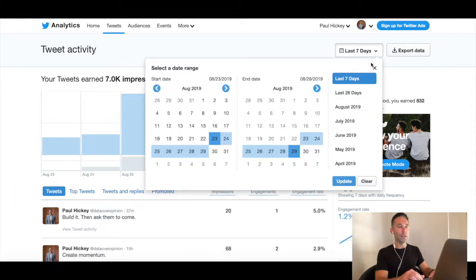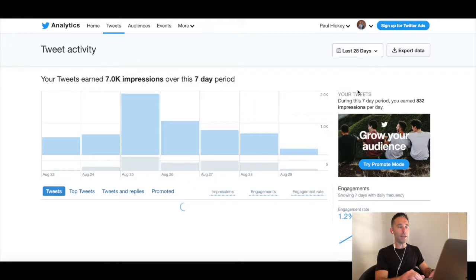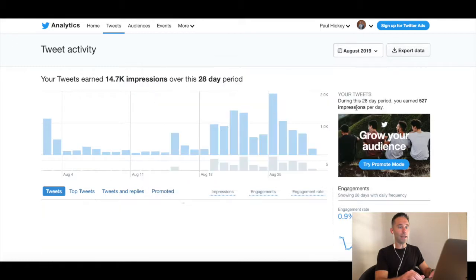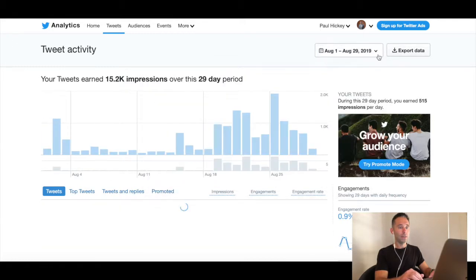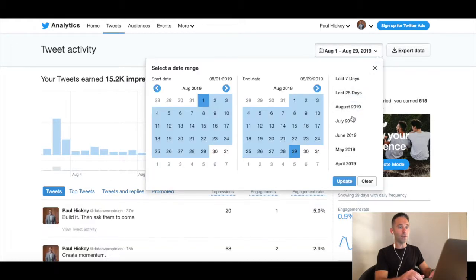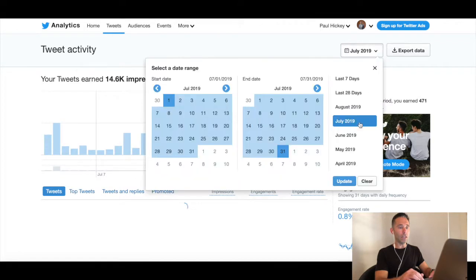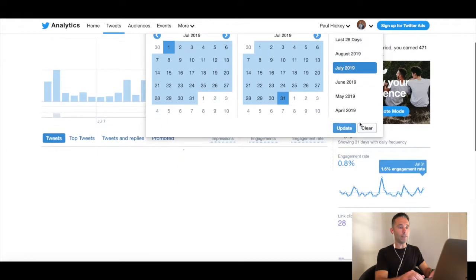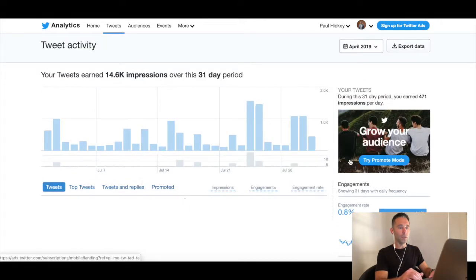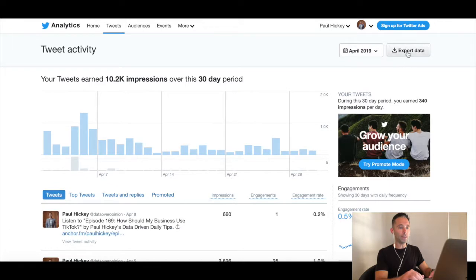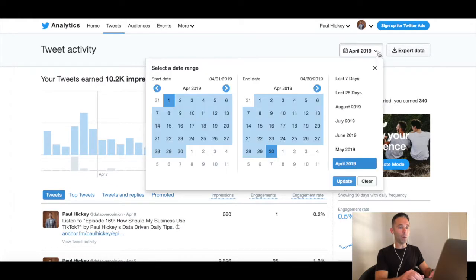So if I toggle between last seven days, last 28 days, August 2019, July 2019, and so on, all the way back to April 2019, it's going to allow me to export that data.